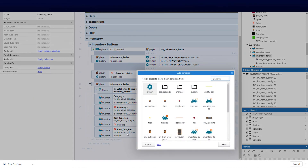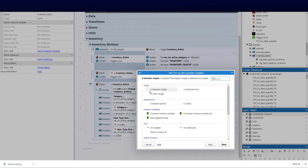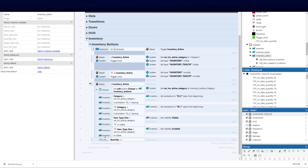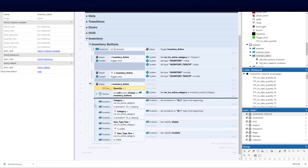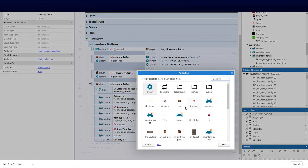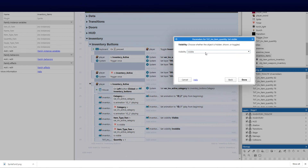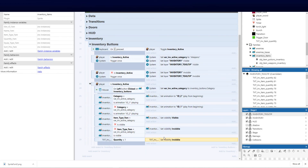Now we need to handle the quantity display. I'll add another event for the text quantity sprite font and compare an instance value: if quantity is less than or equal to one — this needs to come under the tree. Then set the quantity text to invisible. Conversely, I'll also add that if it IS visible and quantity is less than or equal to one, set to invisible.